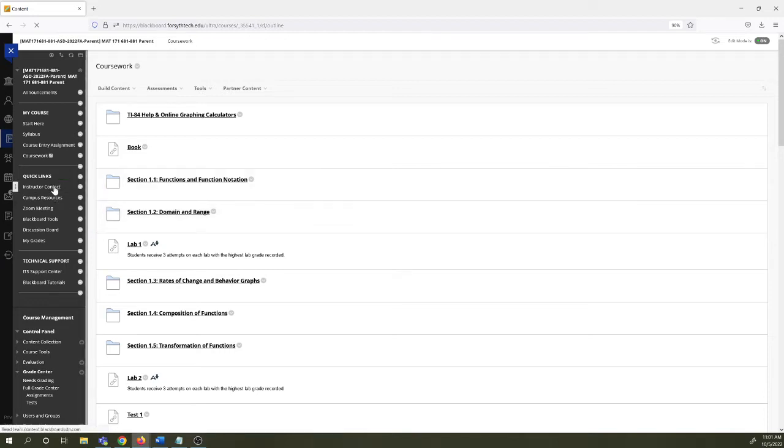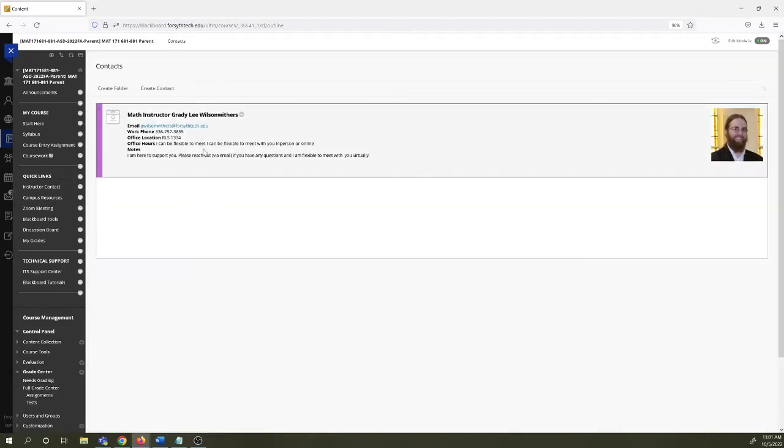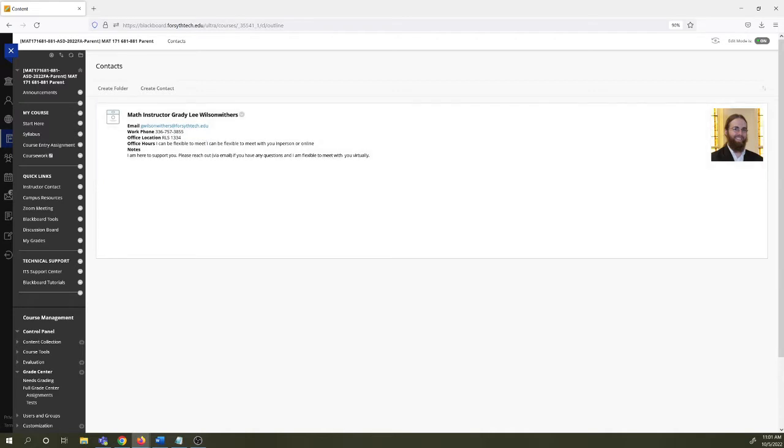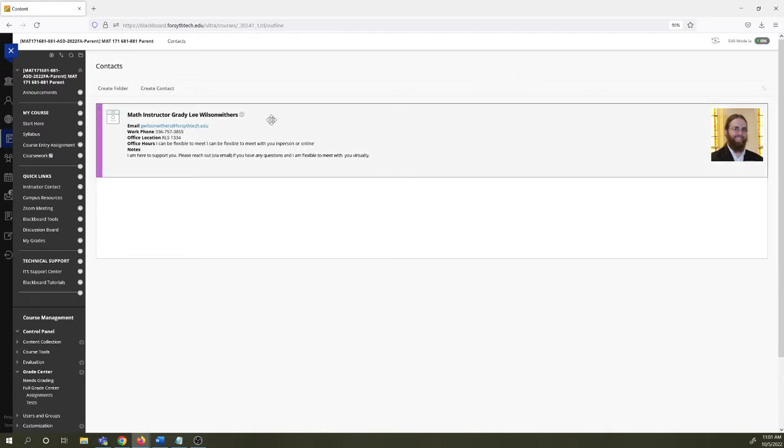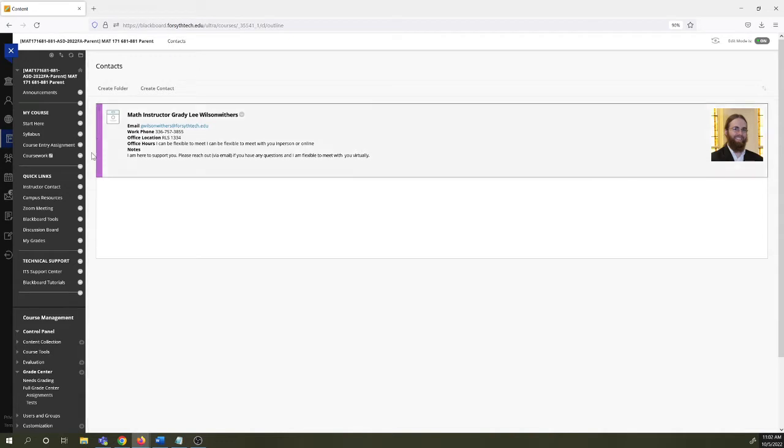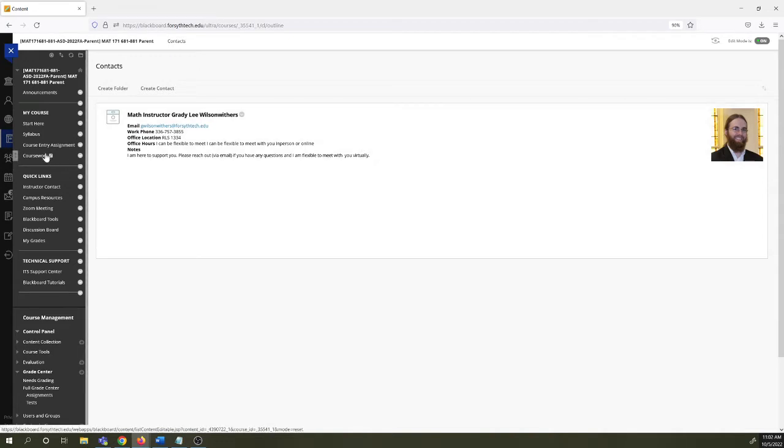Instructor contact. You can see my smiley face over here. Email is the easiest way to get in touch with me. I try to be very responsive. Unless I'm asleep, I'm typically able to get back to a student within an hour. So I want to hear from you and I want to help. Please email me if I can.